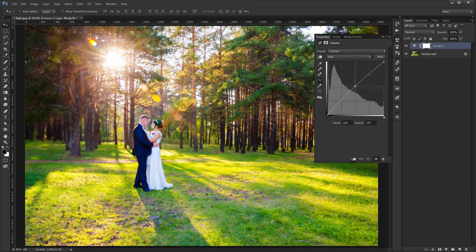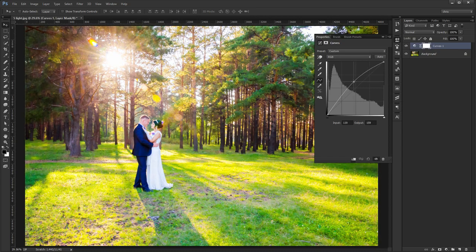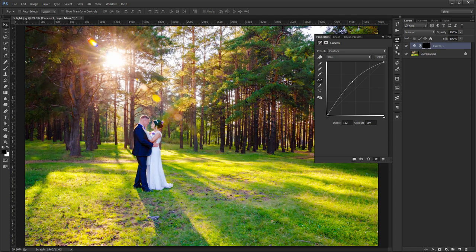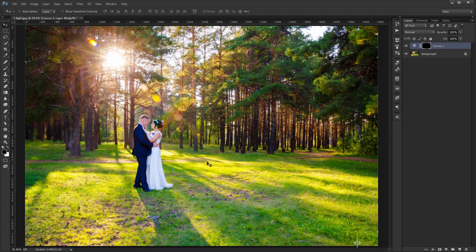This will brighten up the image dramatically. Now press Ctrl-I and this will invert the mask. What does this mean? Before, everything was affected by the adjustment layer. Now with the inversion, nothing is.